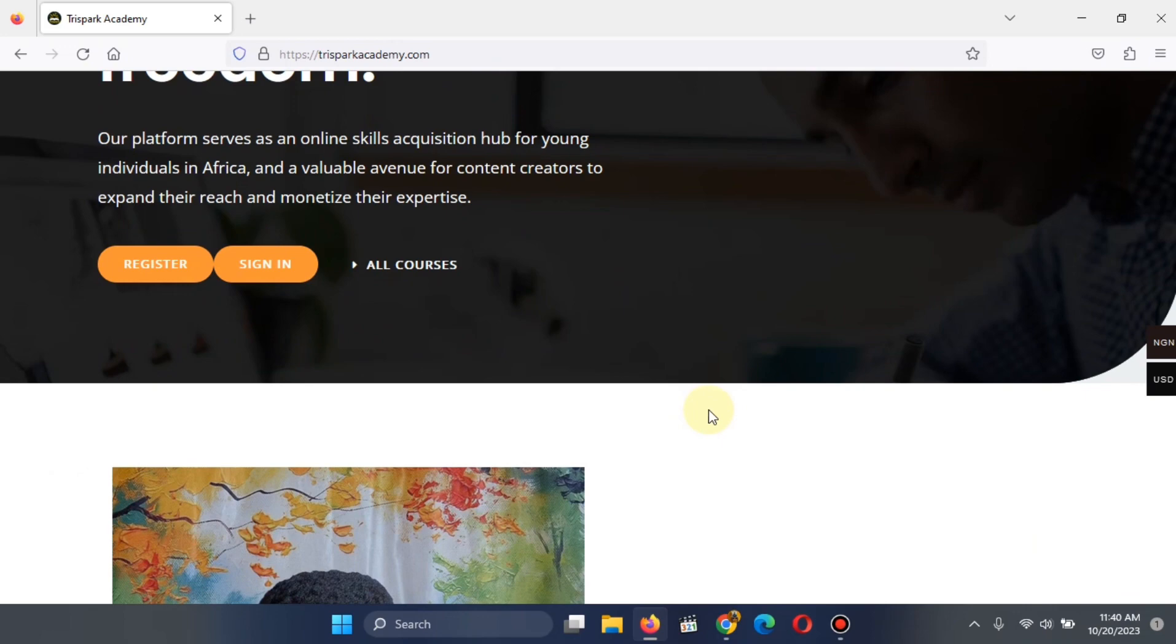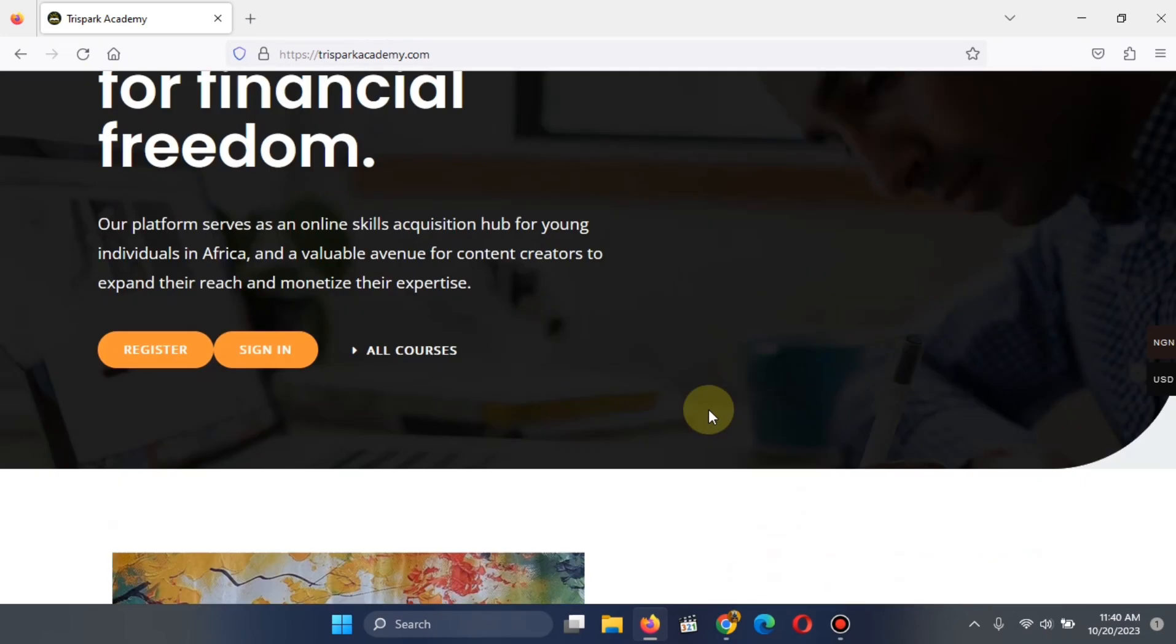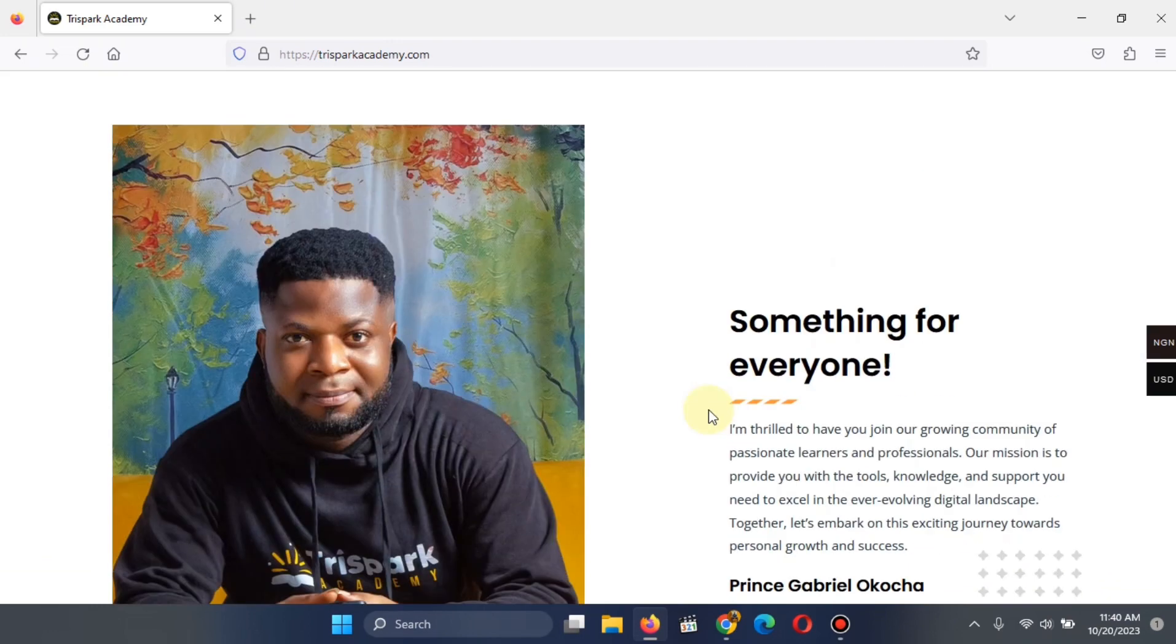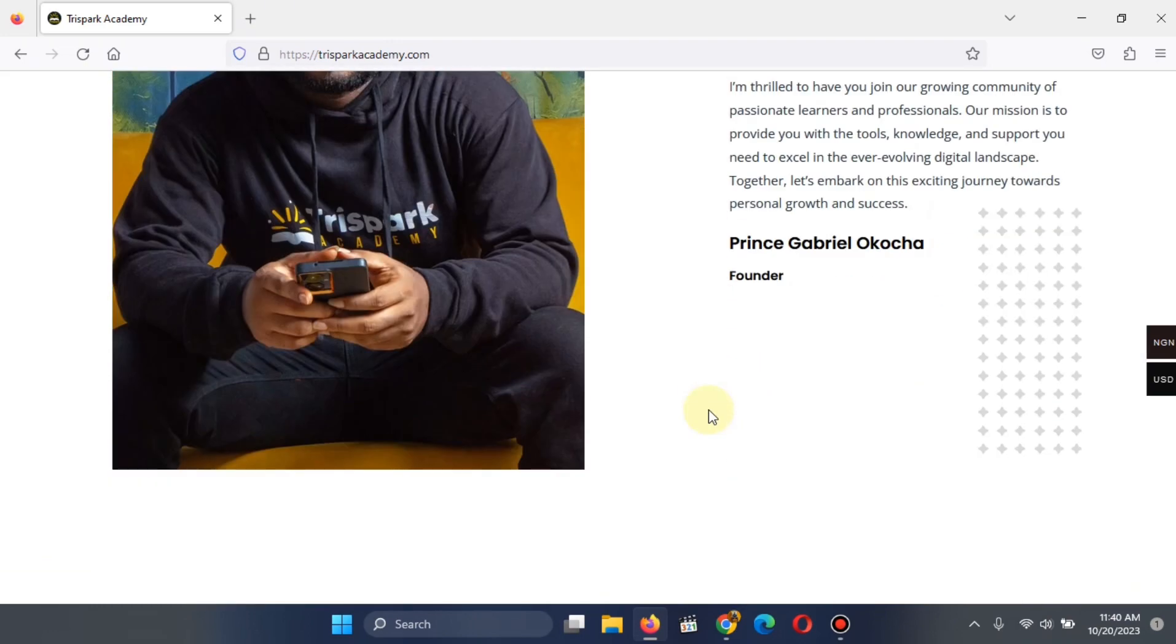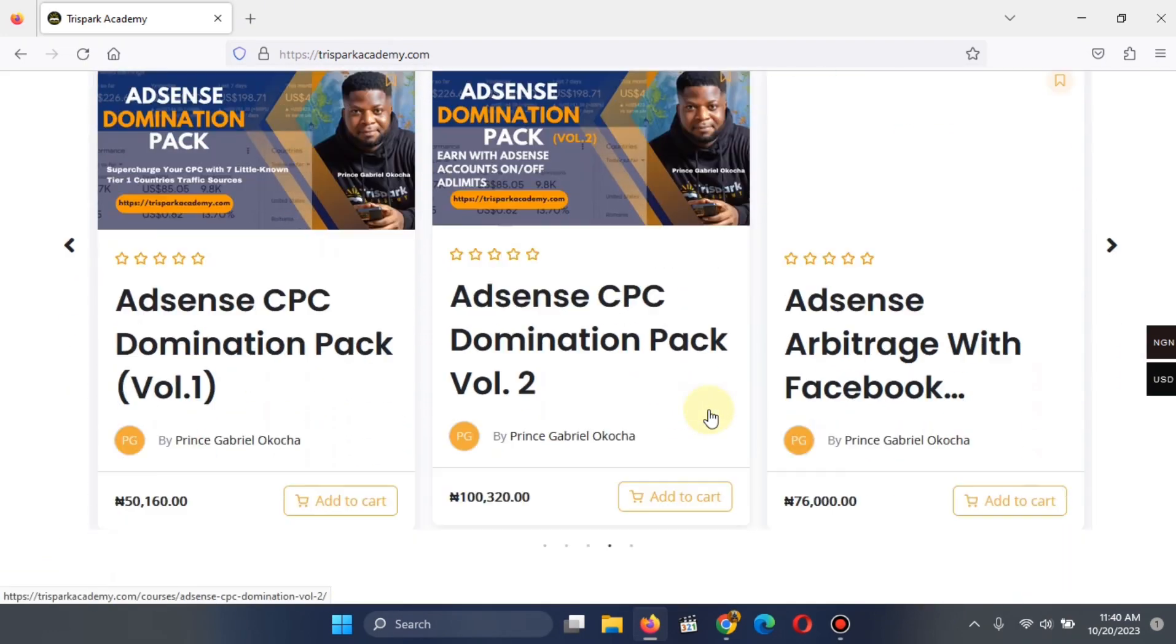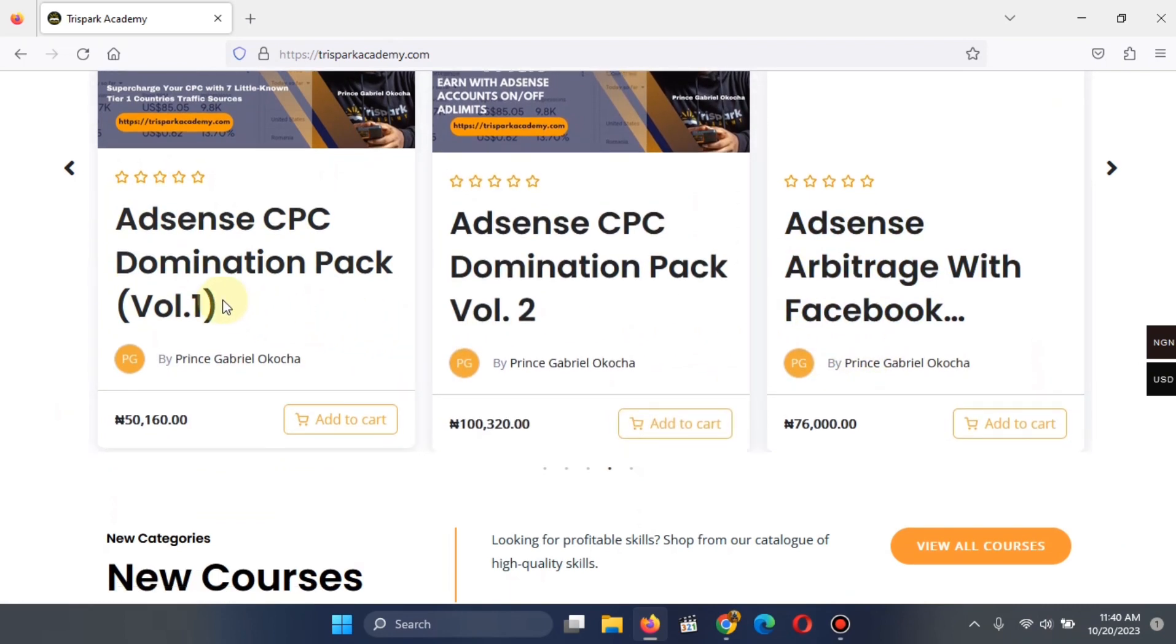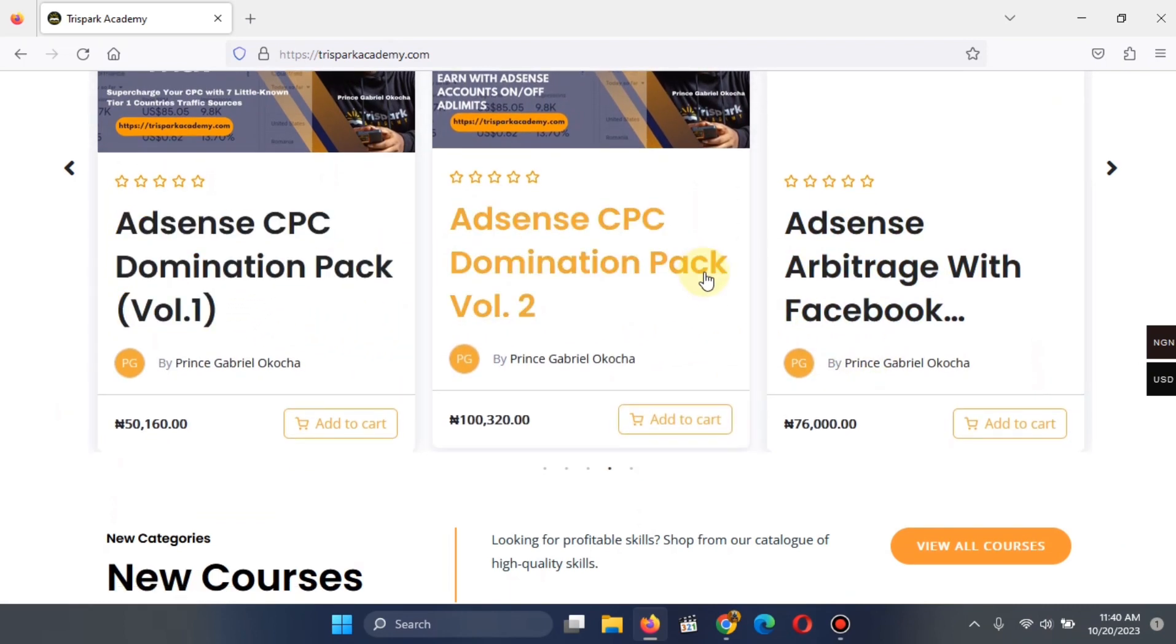Remember, this is Prince Gabriel Okocha from TreeSpark Academy. And TreeSpark Academy is an online learning platform for young individuals to acquire digital skills. There you can find things that has to do with blogging courses like the AdSense CPC Domination 1, 2, 3.